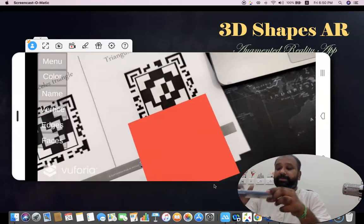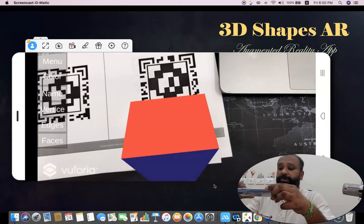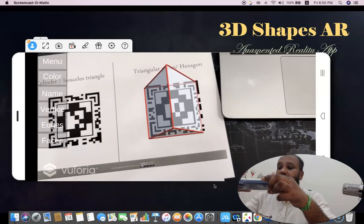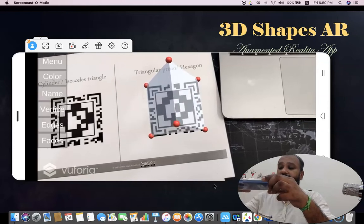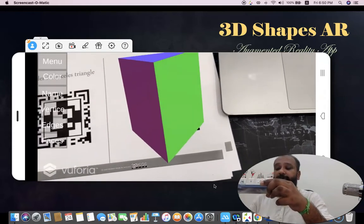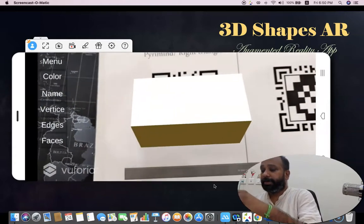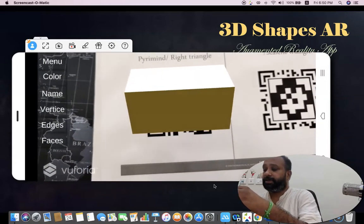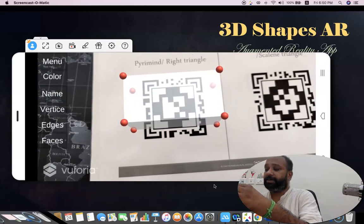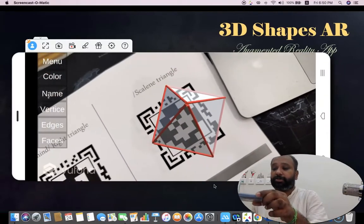Similarly, we are going to see the triangular prism. I click Faces, then Edges — this is the edges for the triangle prism — then Vertices and Faces. Moving to the next sheet, this is the right-angle pyramid. I can see the vertices and edges. Then I move to the scale of the triangle-based pyramid.